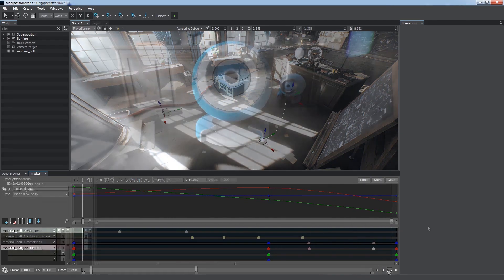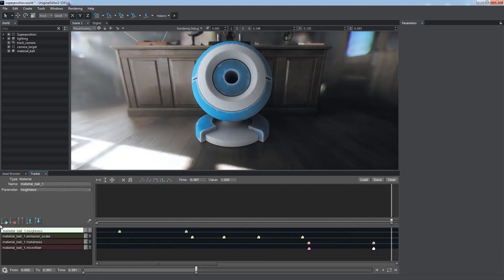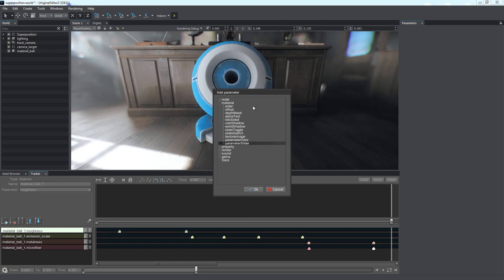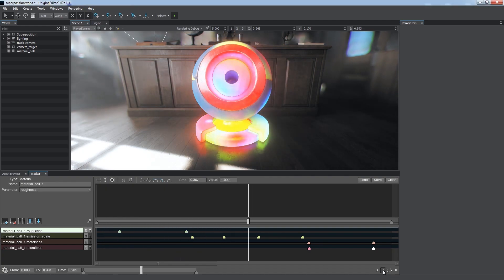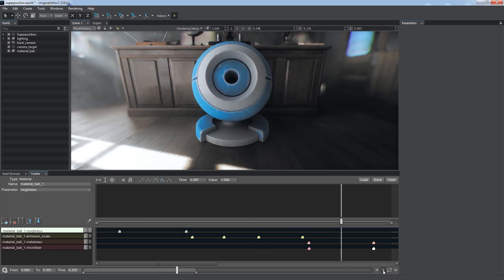The tracker allows us to change material parameters over time, just like we animate the change of roughness, emission intensity, metalness, and microfiber parameters here.